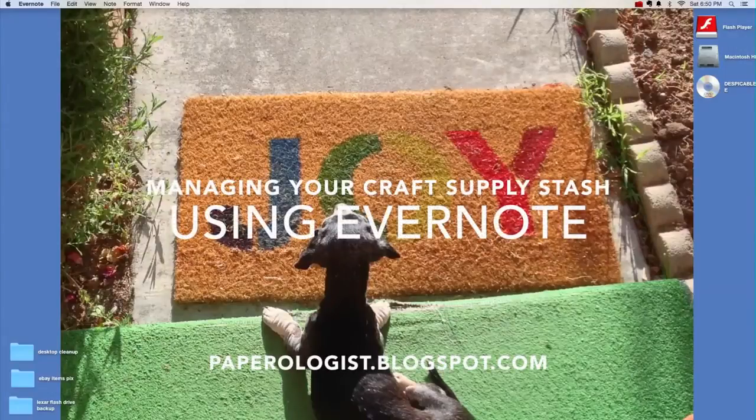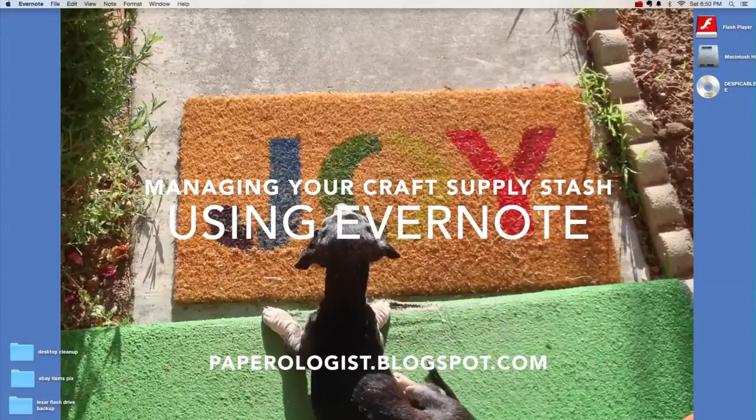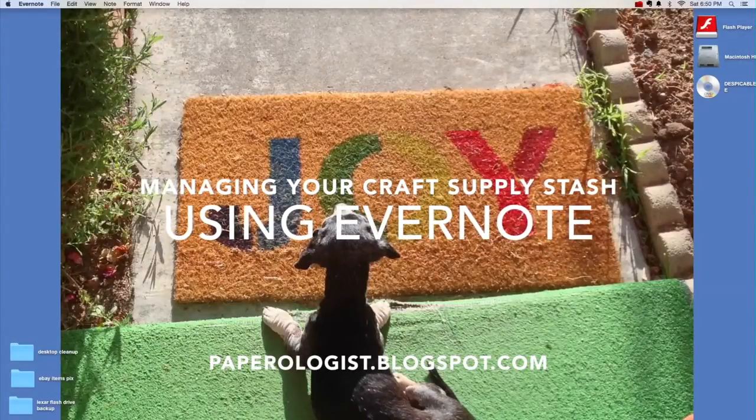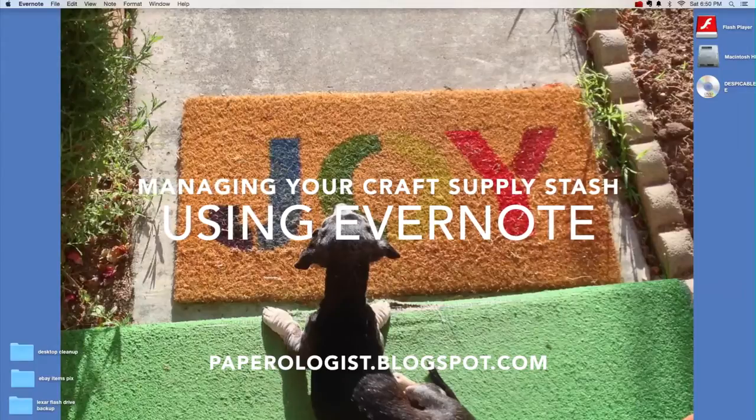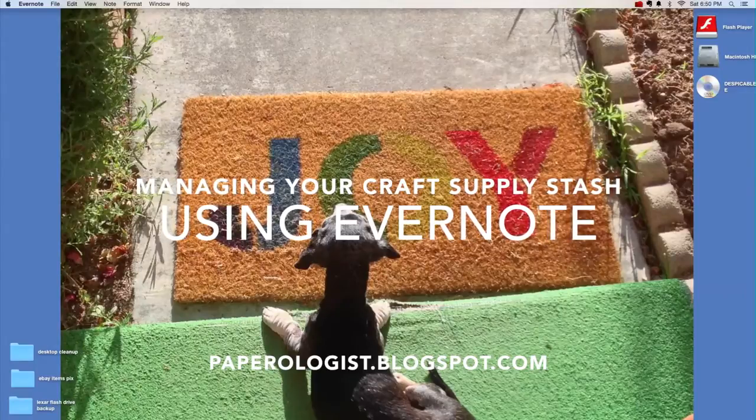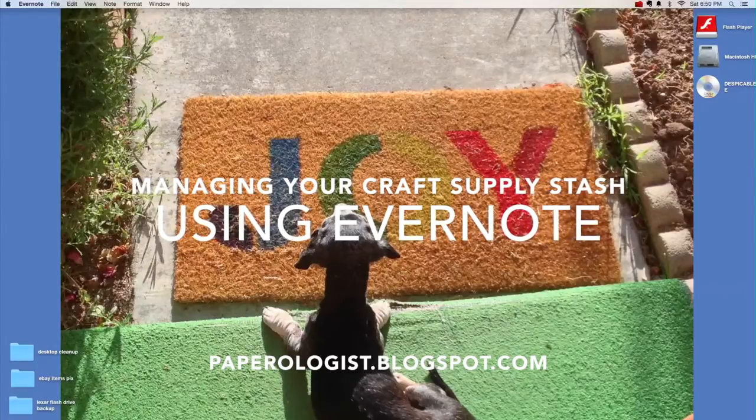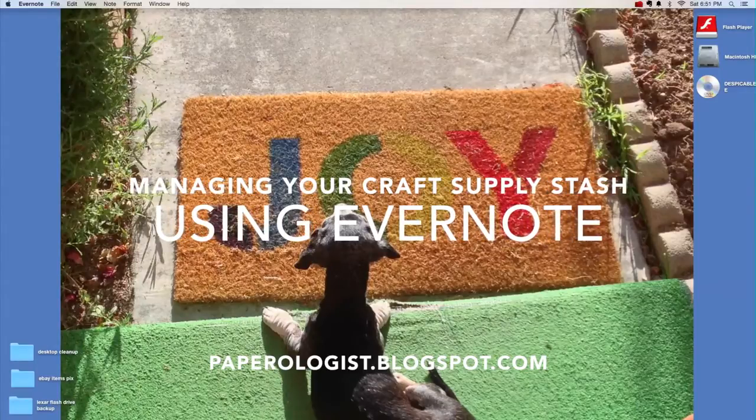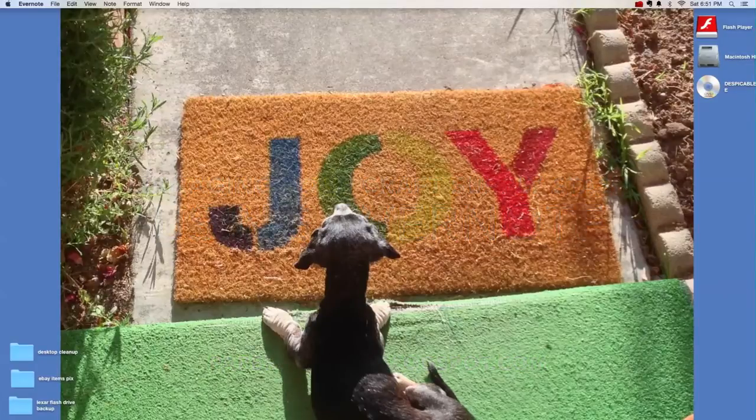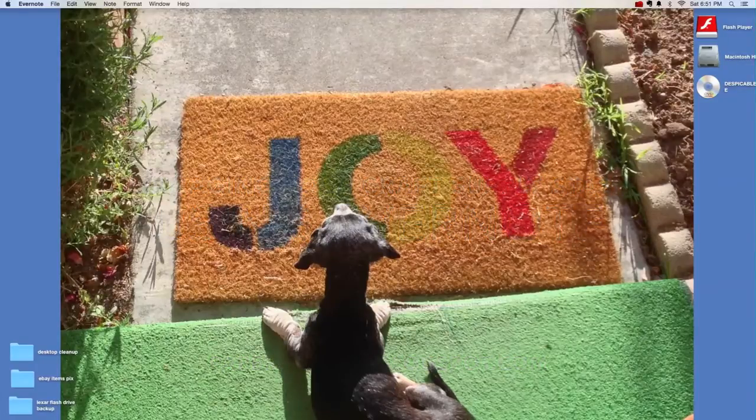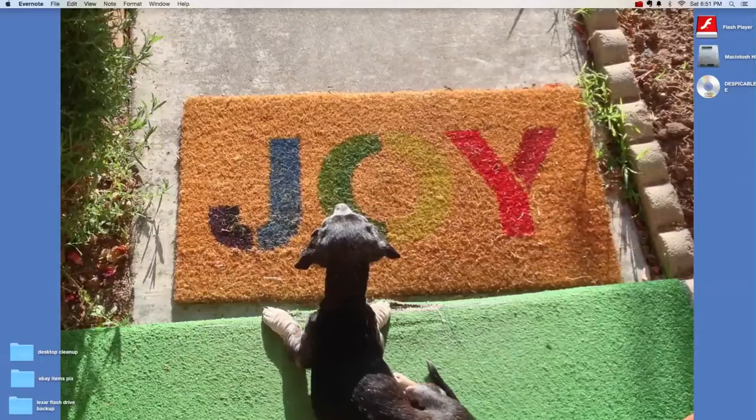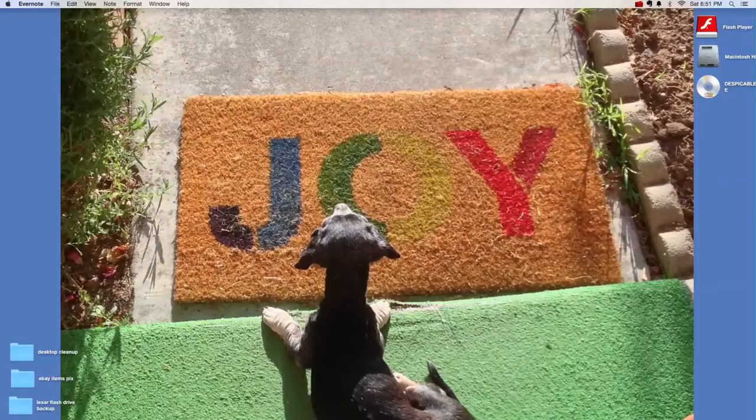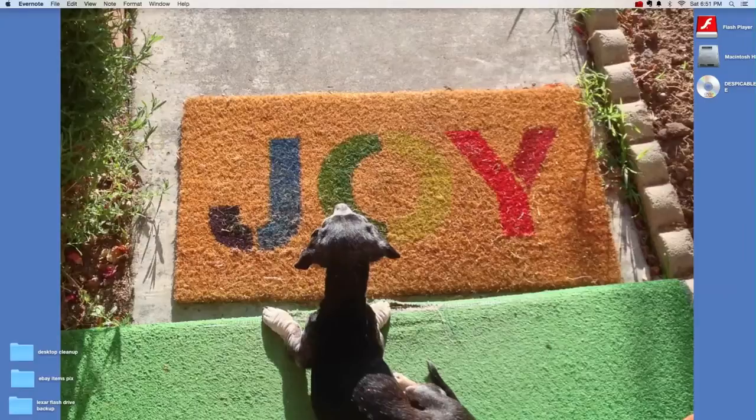Hi everybody, it's Terri with Paperologist.blogspot.com and today I thought I would do a screen capture video of a program that I use called Evernote. I use Evernote, it was a recommendation from a person at a local scrapbook store. It's free software, you can also buy the full version, to track my inventory and purchases of dies and rubber stamps and those kinds of things.